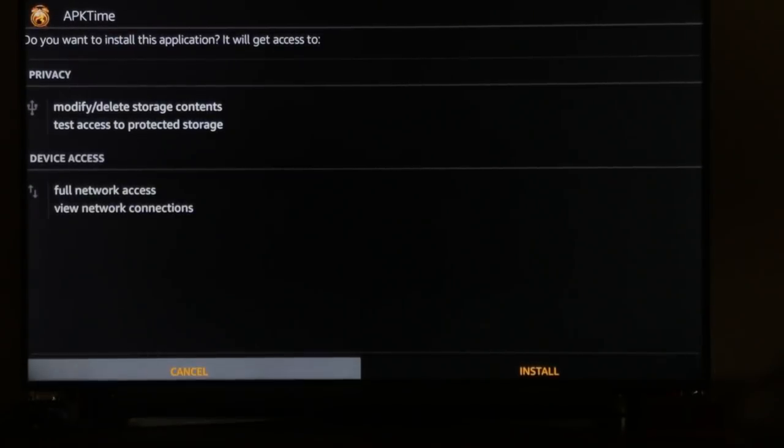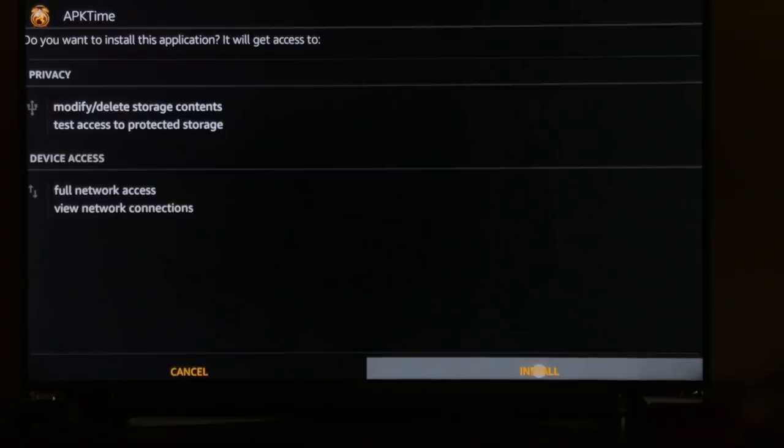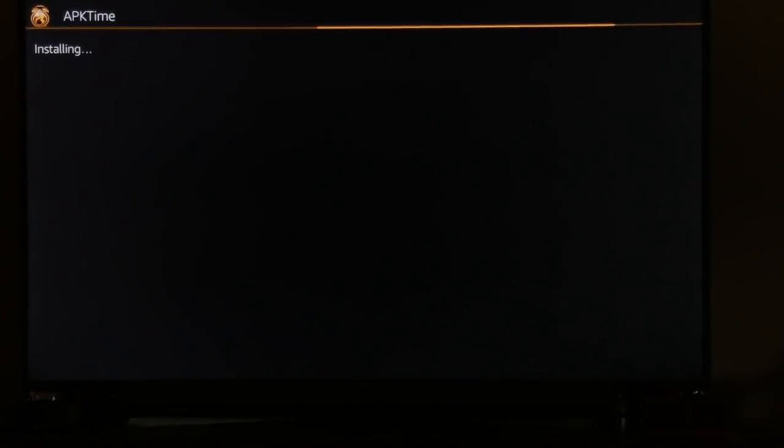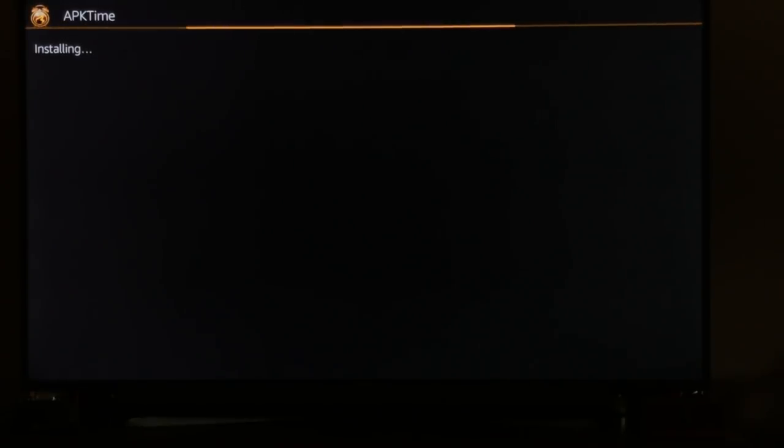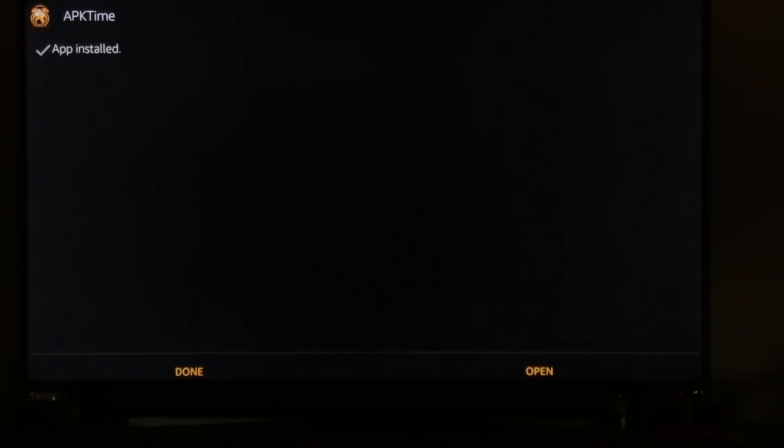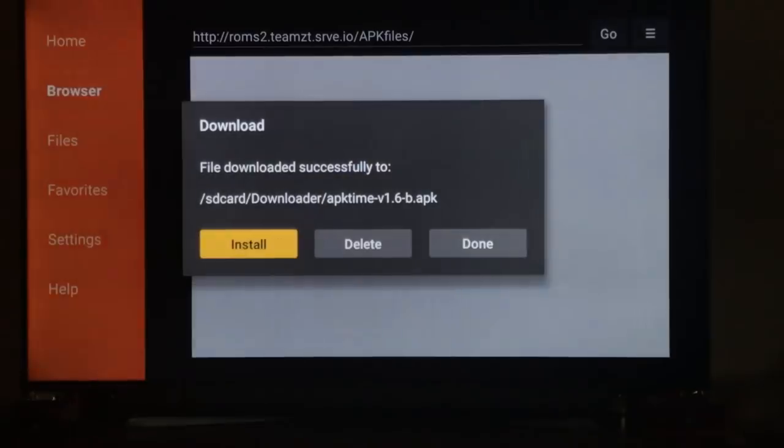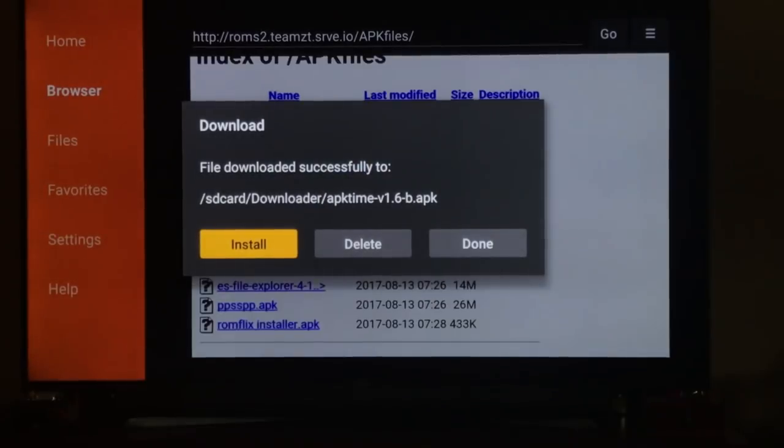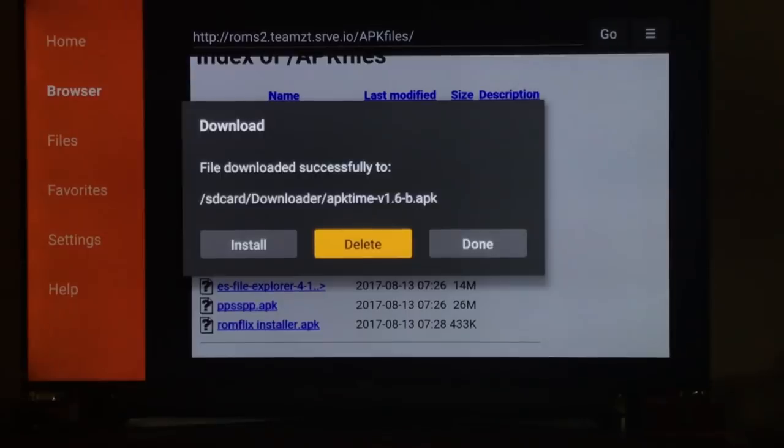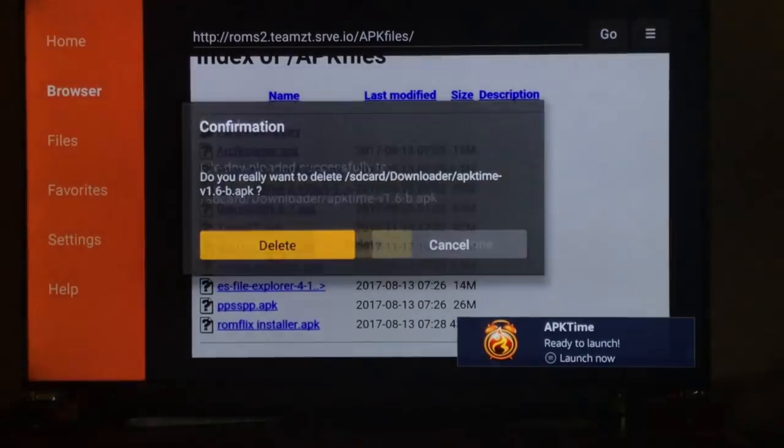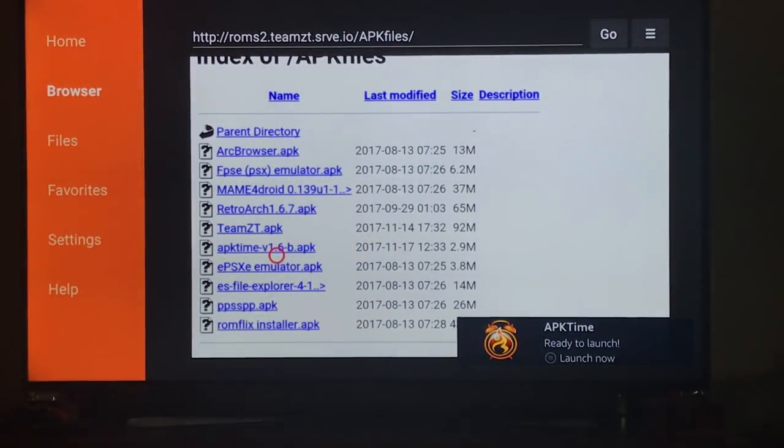Now scroll down to install. Now you can scroll down, hit done. And now you can delete this installation package.